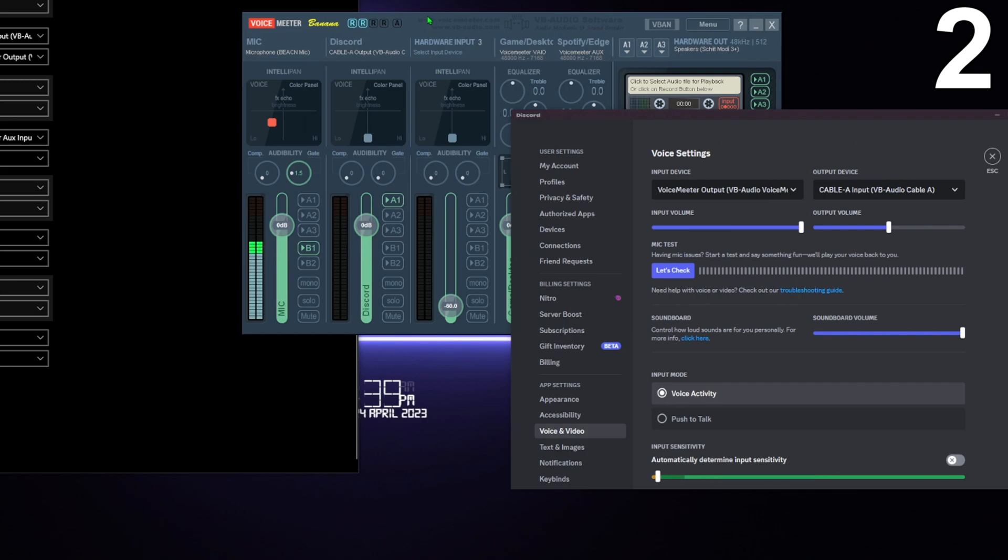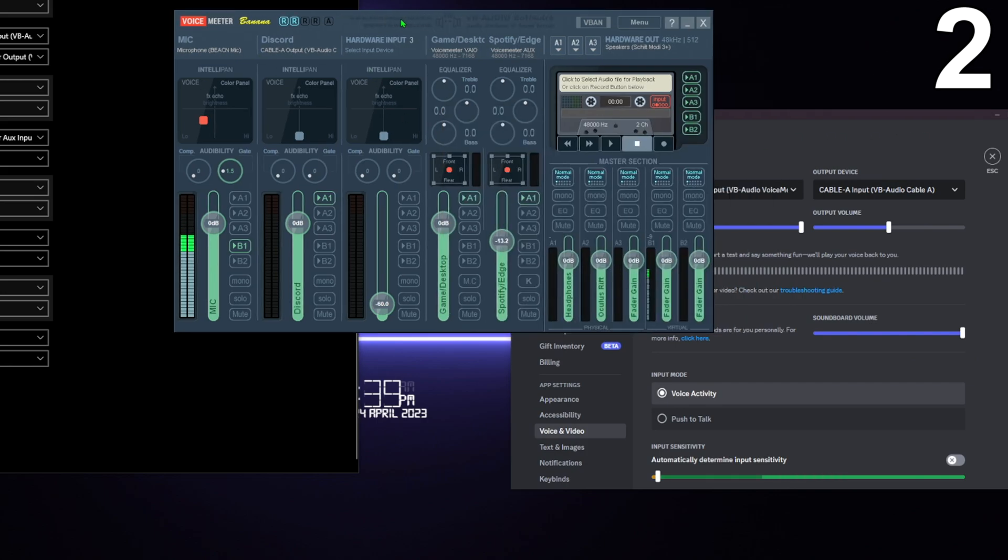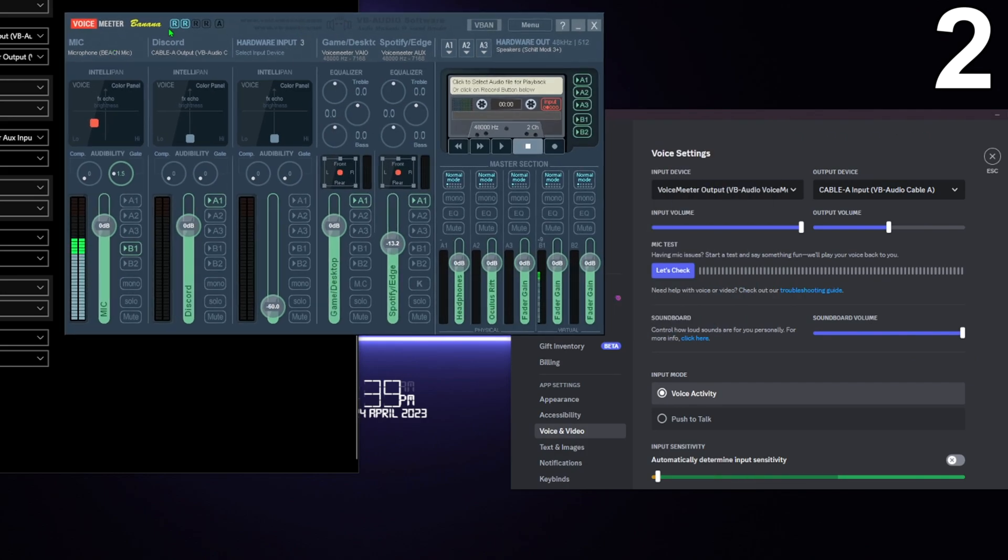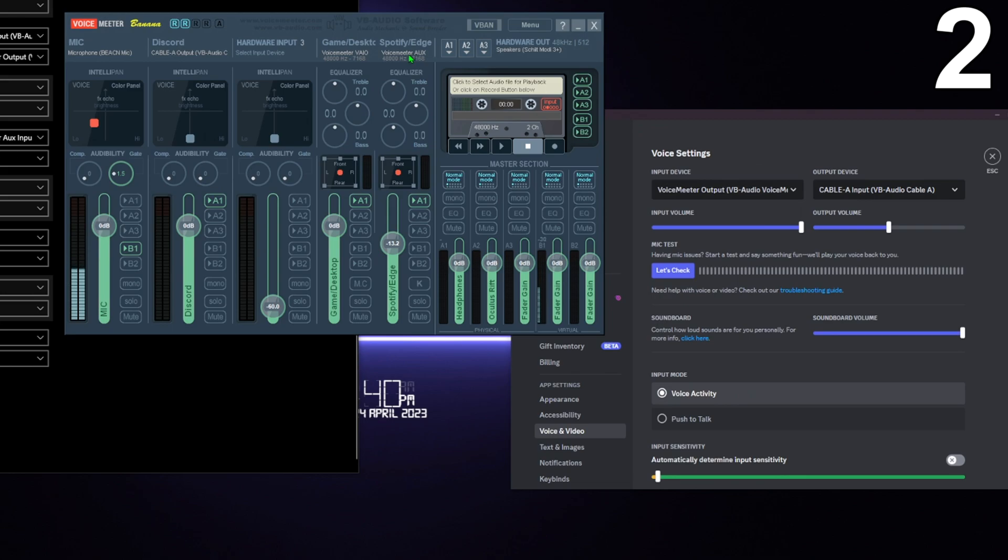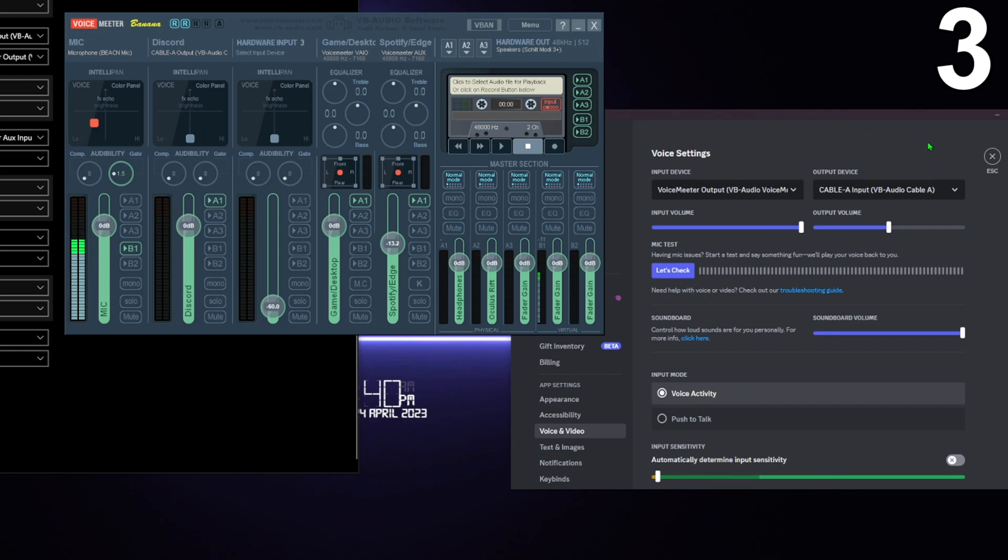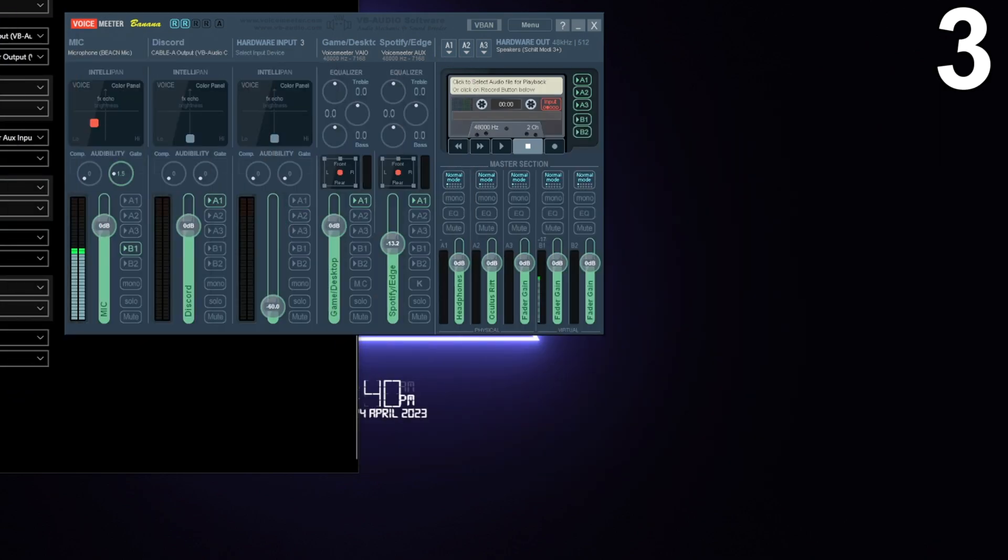Now we got microphone, we got Discord, game slash desktop, Spotify slash Edge, that's usually everything that anybody separates. So now we're done with that, separating audio, we're going to look at Shadowplay finally. So let's do that.